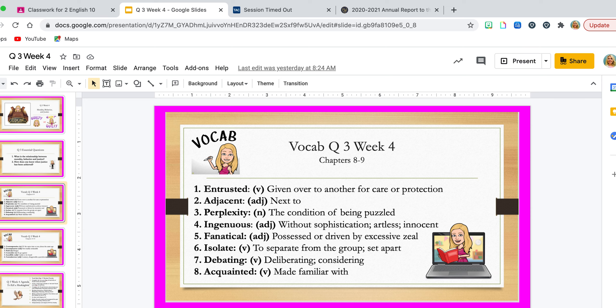'Fanatical' is an adjective and it means being possessed or driven by excessive zeal. For example: I am fanatical about reading good novels — I'm driven by excessive enthusiasm about reading good novels. 'Isolate' is a verb and it means to separate yourself from the group, or set apart. In the novel, Boo Radley has isolated himself, and the whole Radley clan have isolated themselves from the rest of the community. There also comes a point when Dill and Jem kind of abandon Scout and she feels a bit isolated from the two of them.